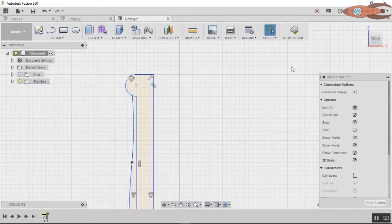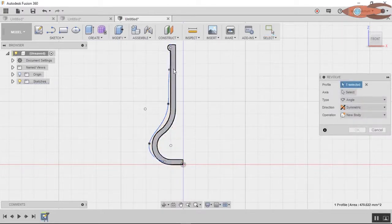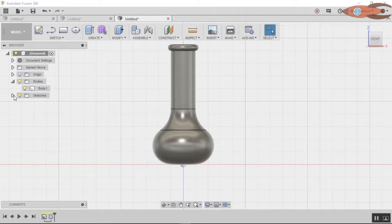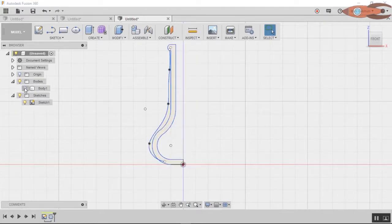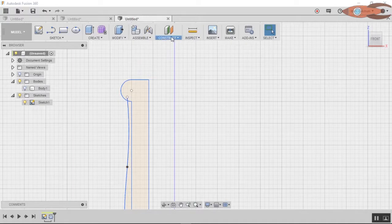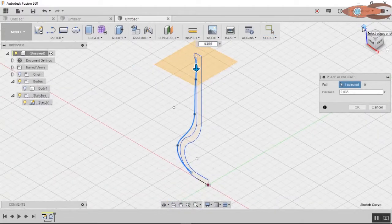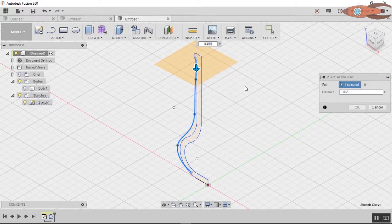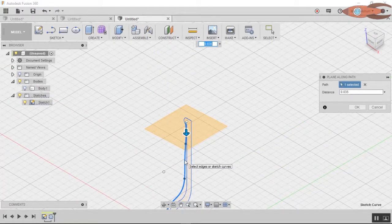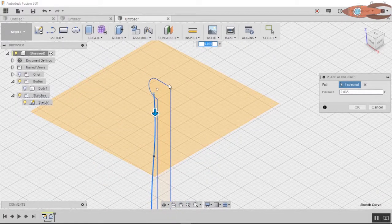Let's zoom out here. We'll revolve the basic vase. Now comes the fun part — we're going to create some planes along paths. Come up here to Construct, Plane Along Path, click the tool, click the path, and you'll be able to move the plane along the path.